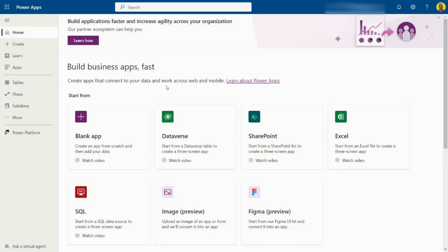I recently did a video on exporting a PowerApp and what I'm going to do is import that exported package into my PowerApps environment. Let's just get straight into it.